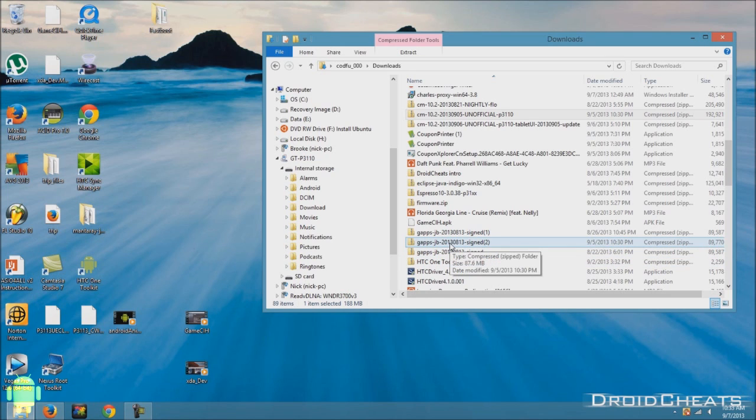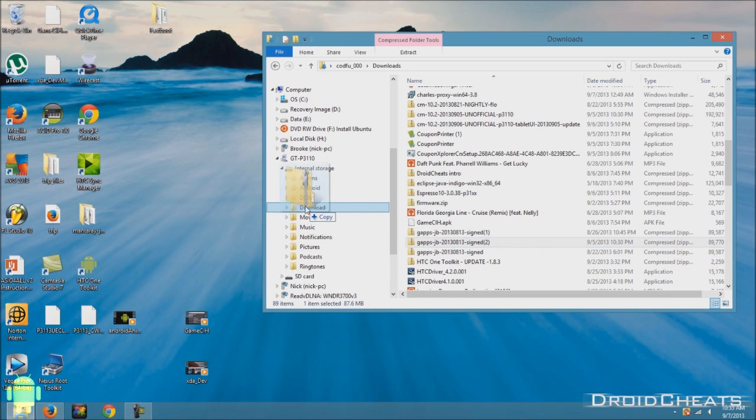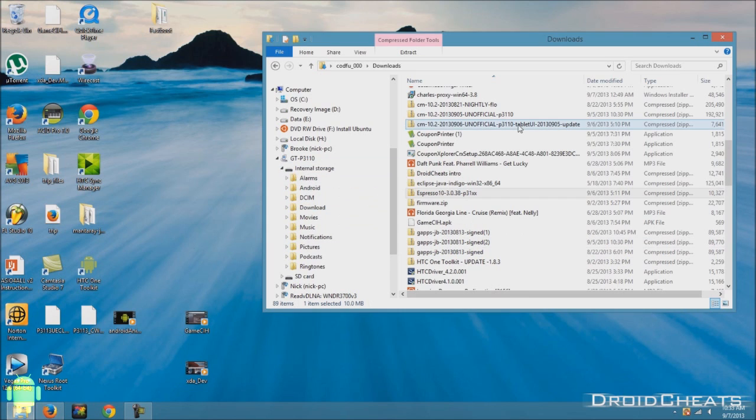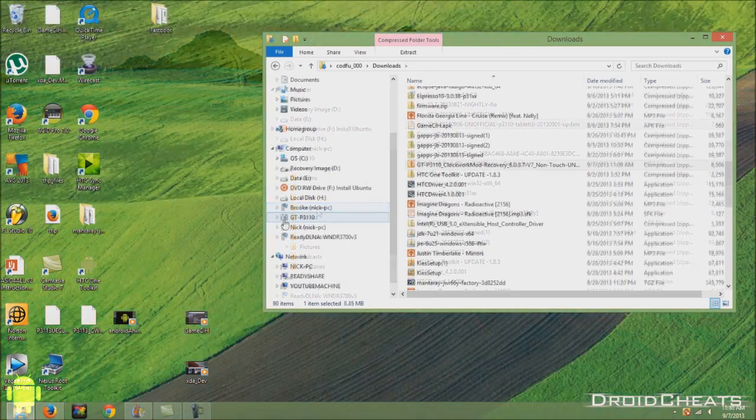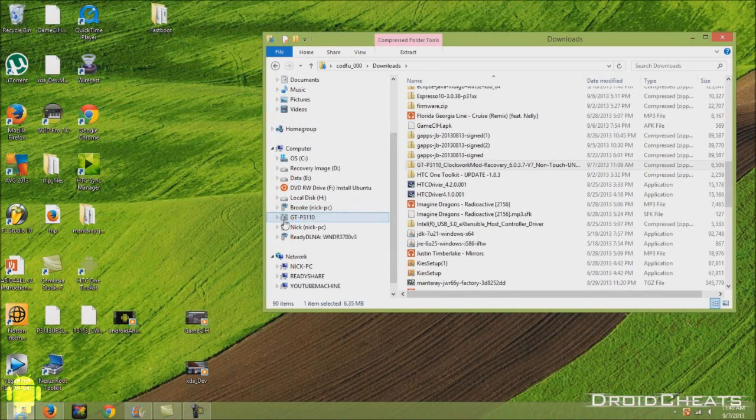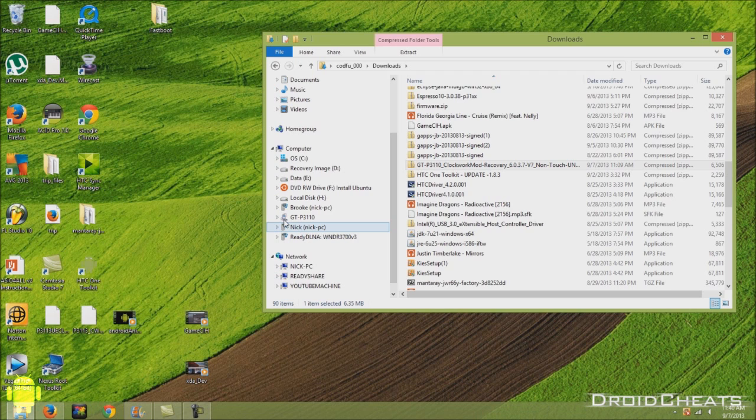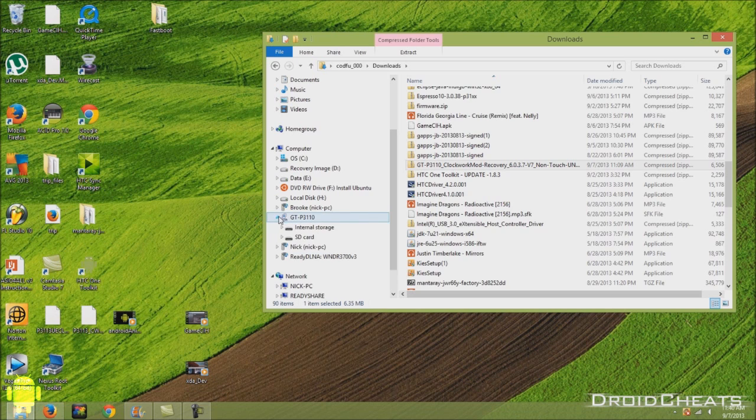I'm going to get the Google apps. Drag it over into the download folder. And also the tablet UI. But we need to transfer this one as well. It's the clockwork mod recovery six point zero point three. Seven. Transfer that over to your device.